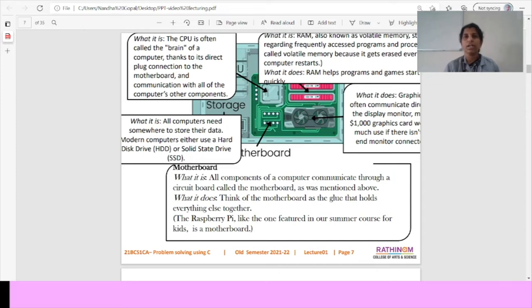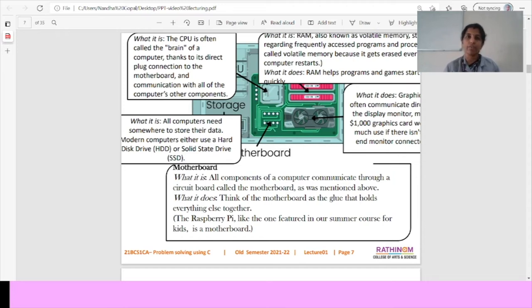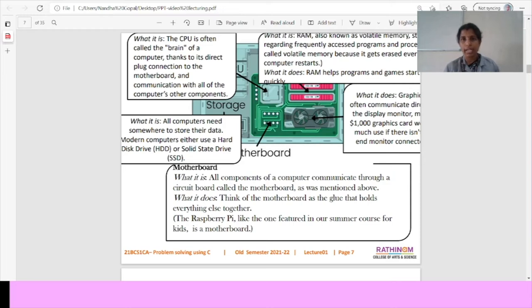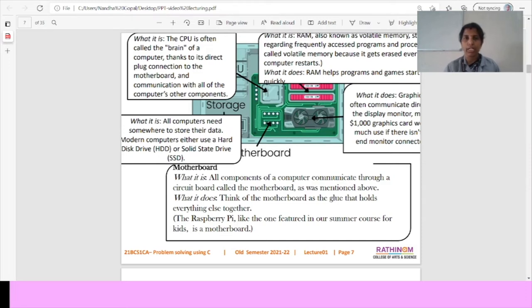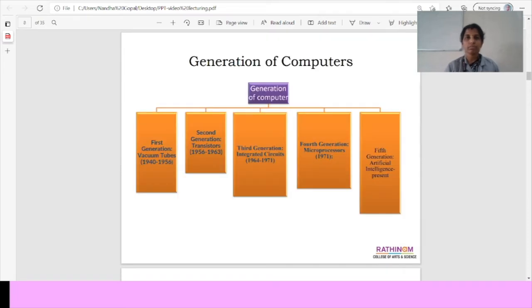Another device is RAM. RAM is also known as a volatile memory. We have frequently accessed programs and process. It is called as volatile memory. It means it gets erased every computer's restart. All the computers are stored somewhere and stores the data in some other places. It means hard disk drive, then solid state drive. Using this storage, we can store the data either in the hard drive or in the solid state drive. Then we have an output device as monitor. In this graphic often communicate directly, display the monitor.